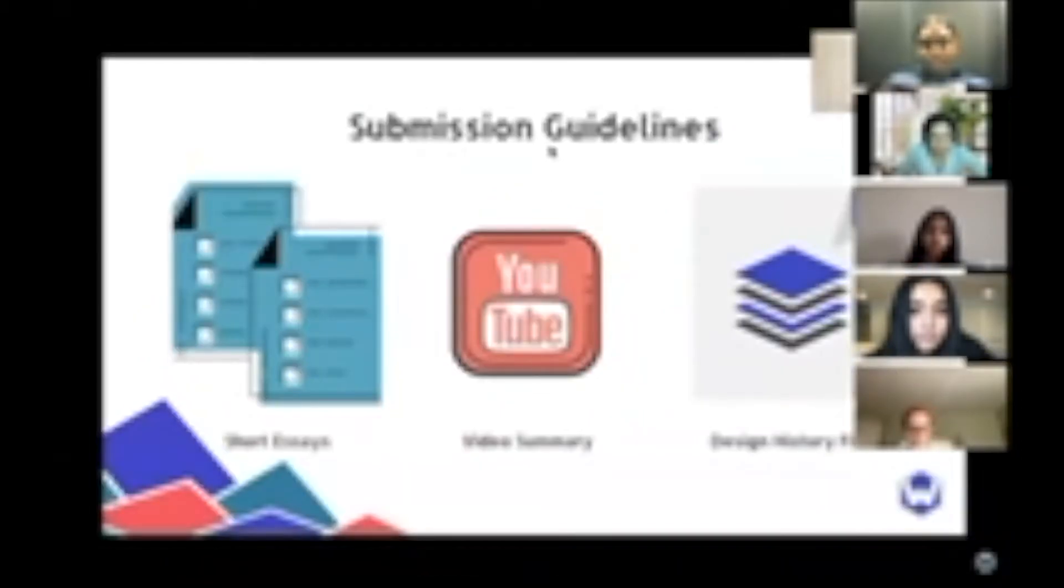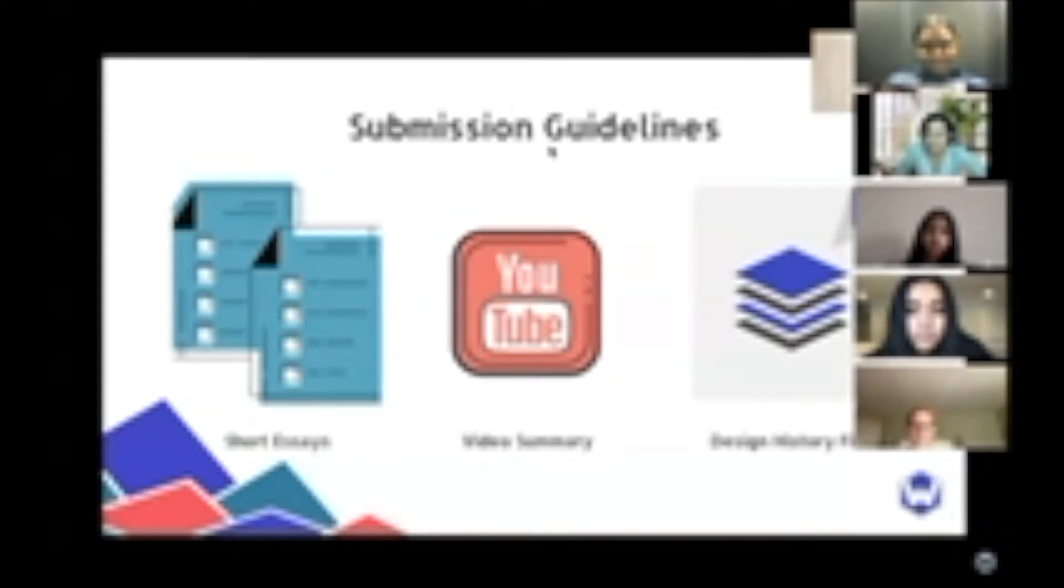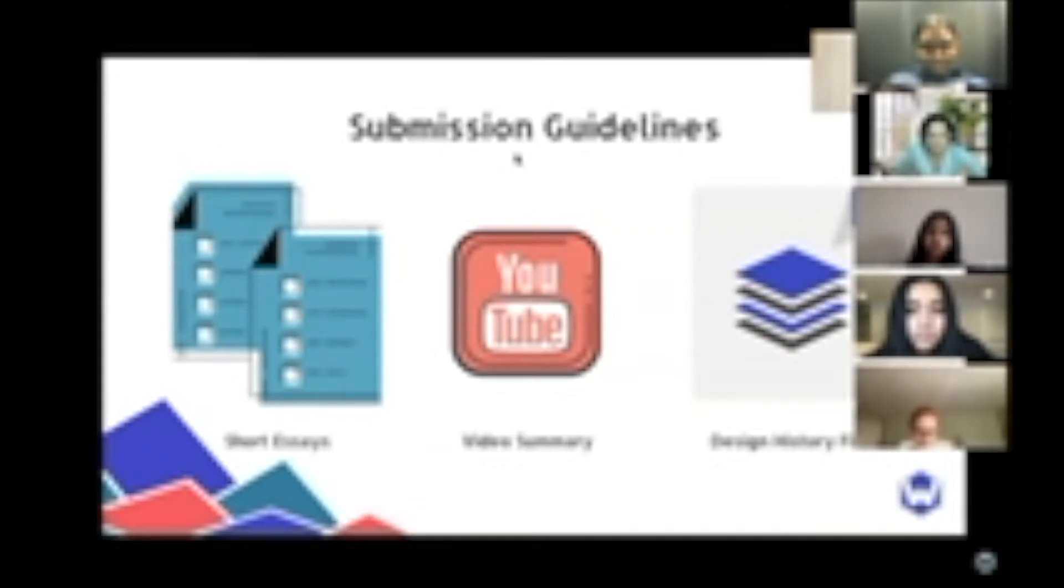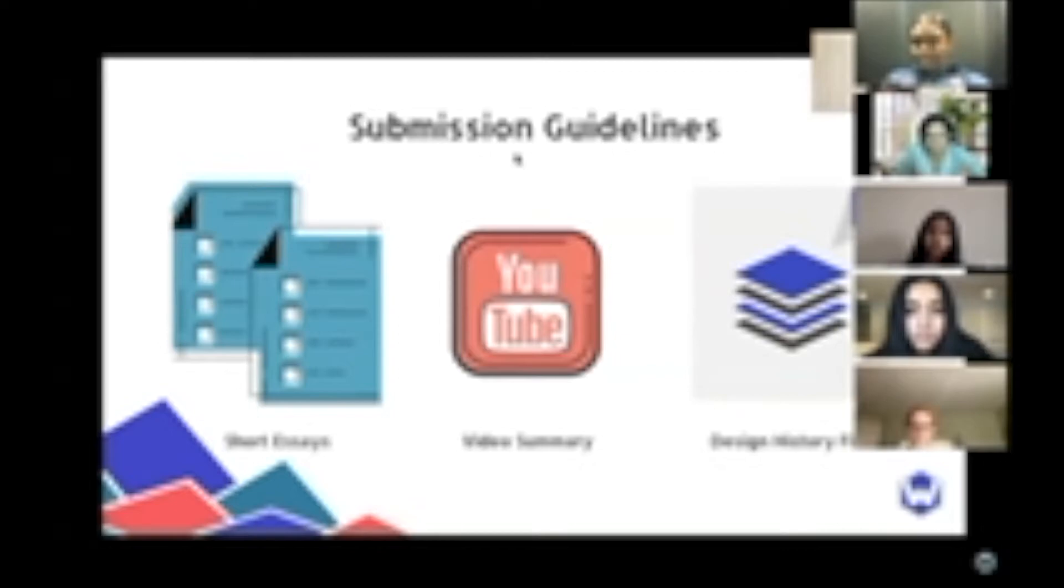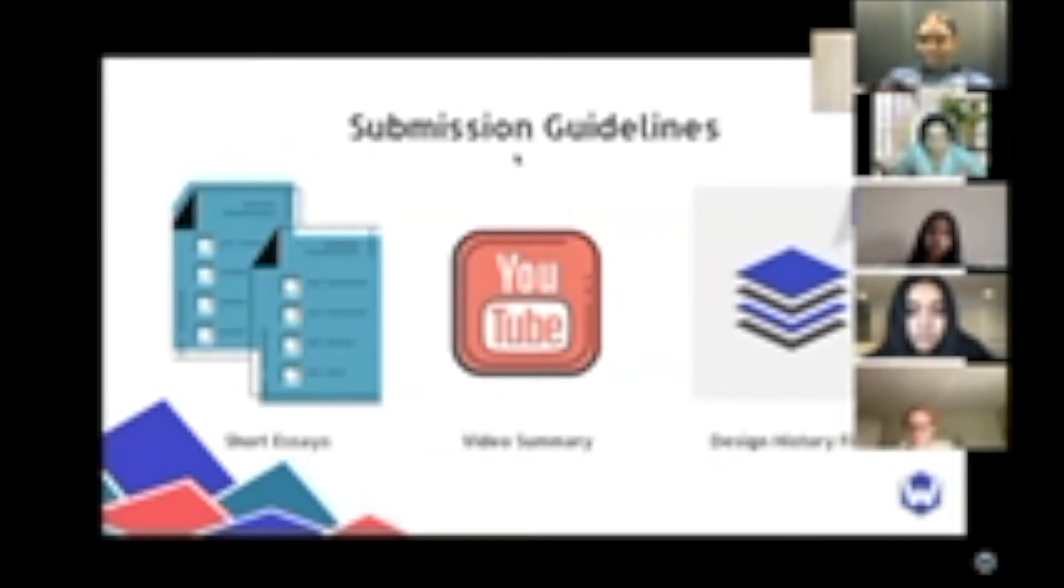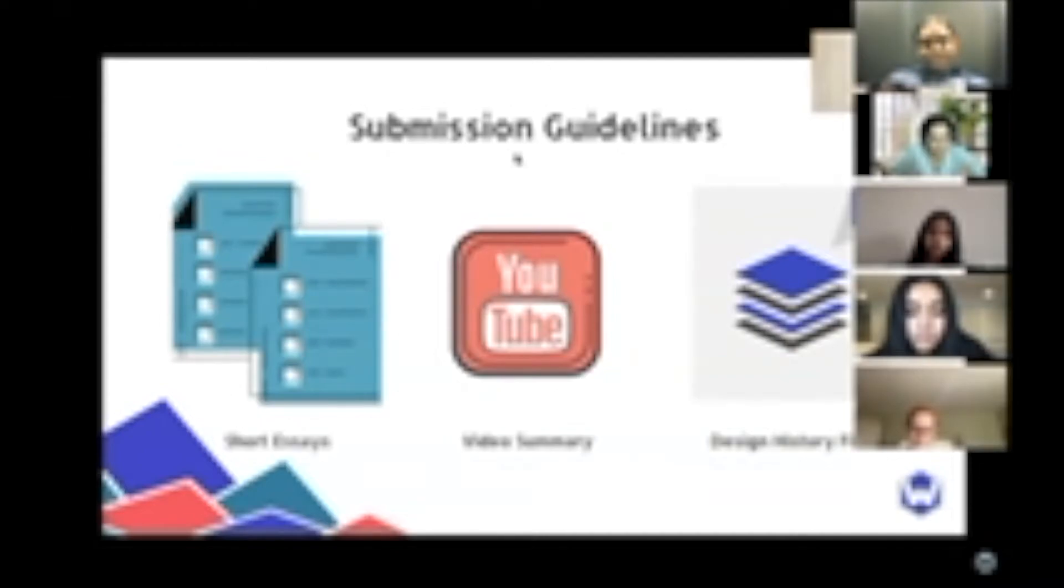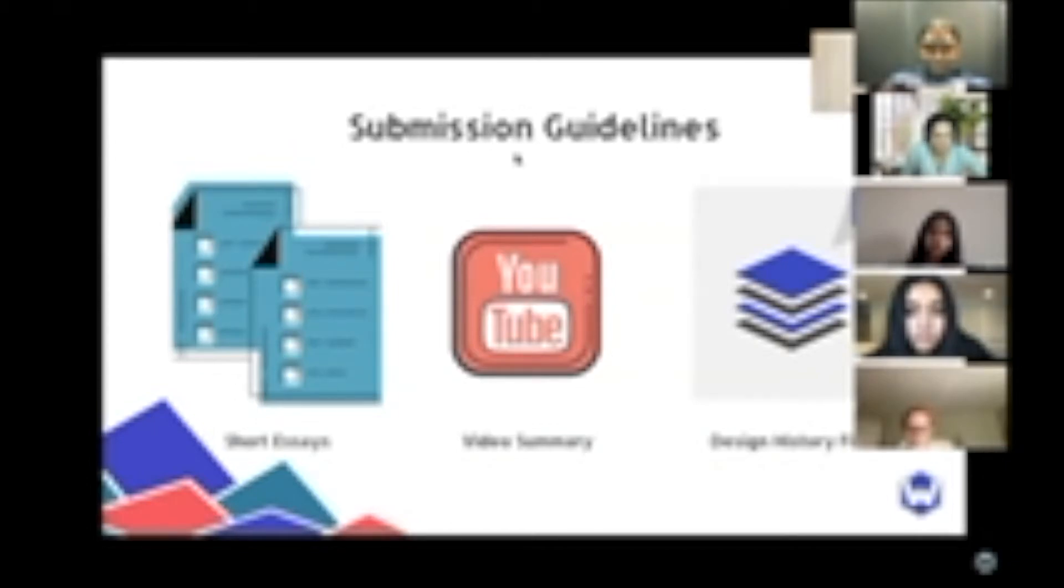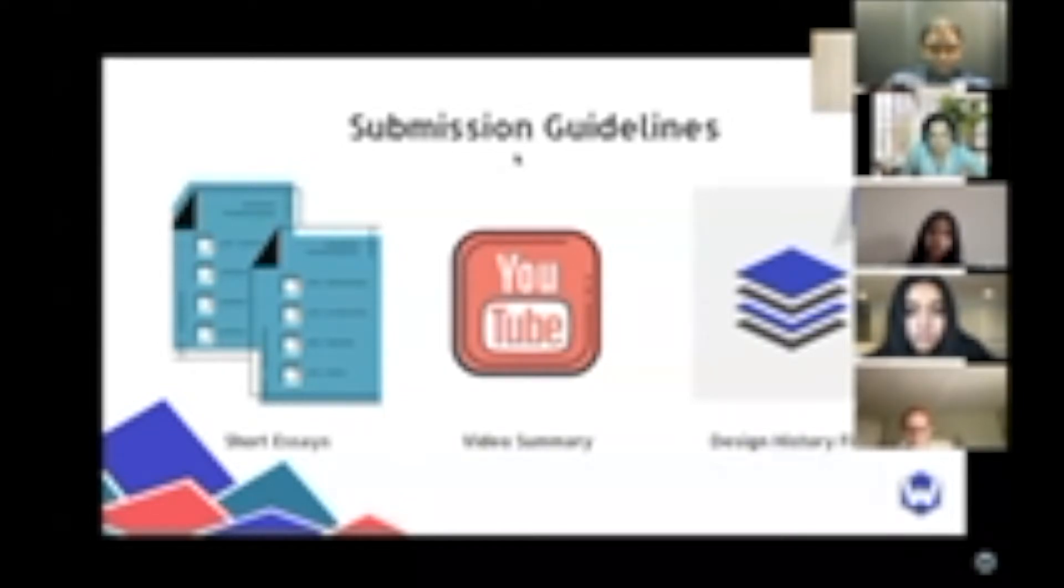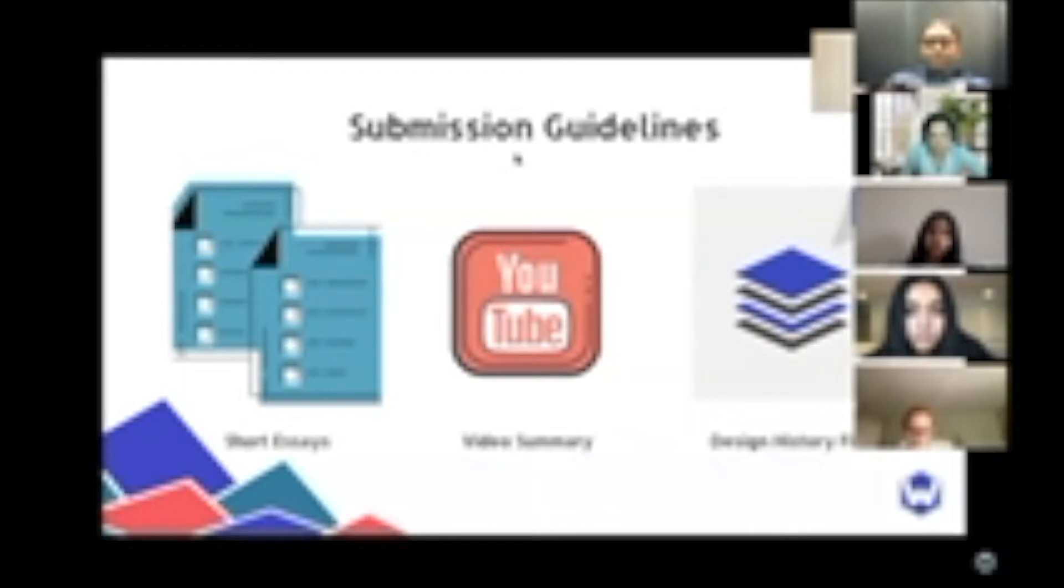To help guide your creative process, we also wanted to share the overall submission guidelines that our judging team will look for in June. When your team submits your project, we will be looking for three components: a series of short essays, a video summary of your project, and a design history file. The short essays include questions about your creative process, your collaborative process, and your plan to make your prototype into a real-world solution. The second portion of each team's submission is a five-minute video which contains a demo of the project that you've created. We strongly encourage you to think outside the box with your video and be creative. Lastly, the third part of the submission is a detailed design history file which describes the design choices you have made and why you made those decisions in the prototyping process.